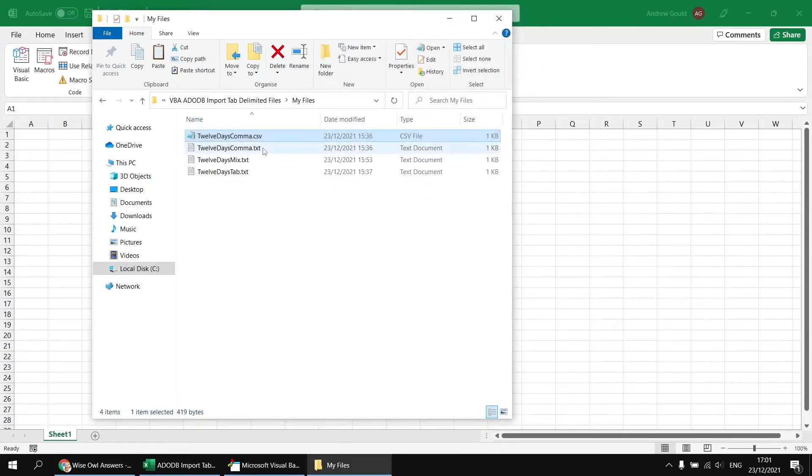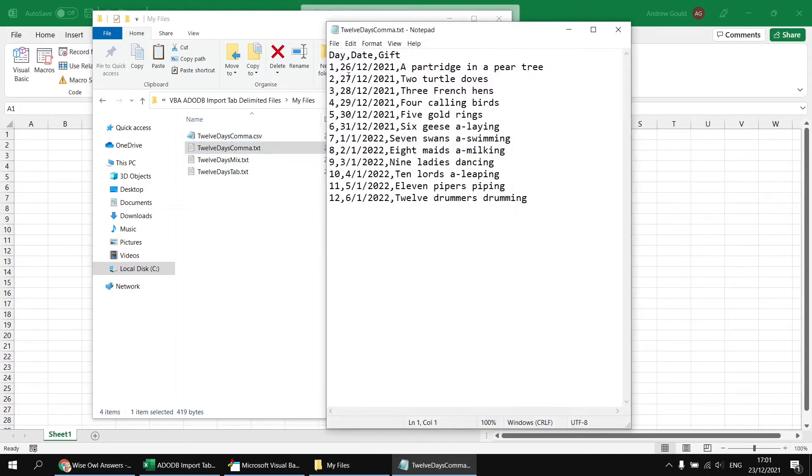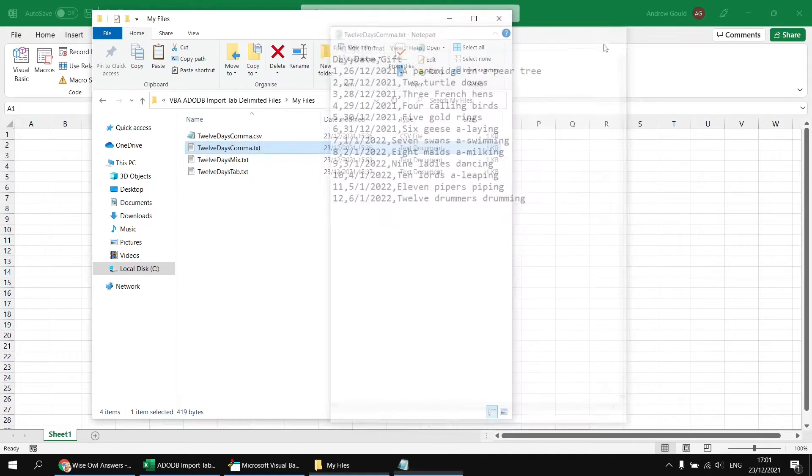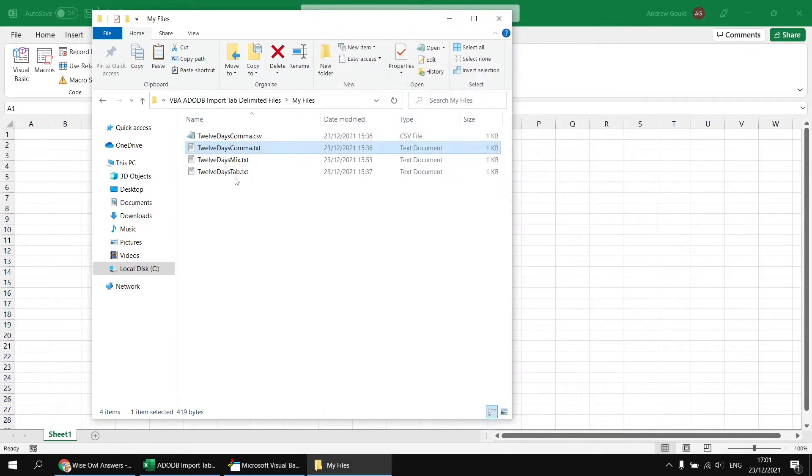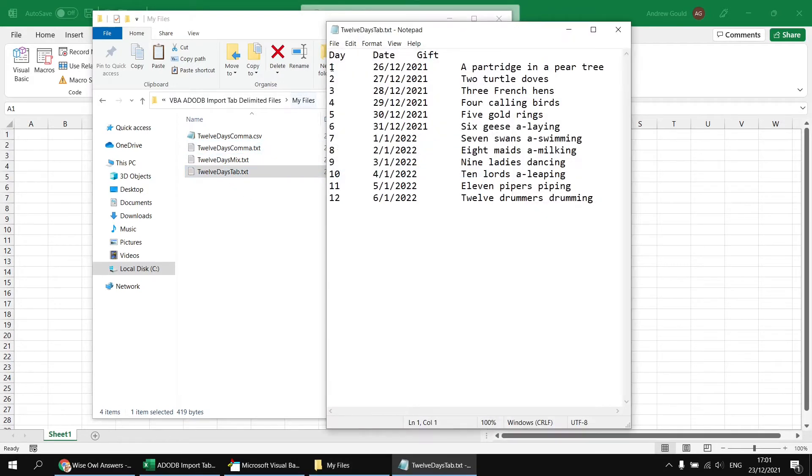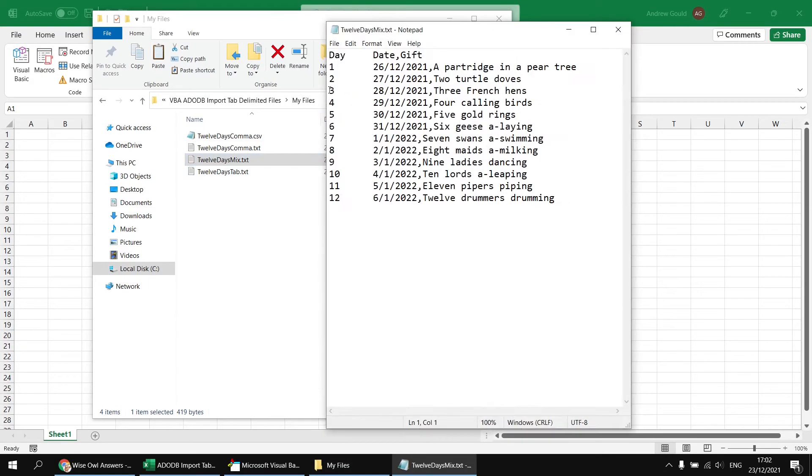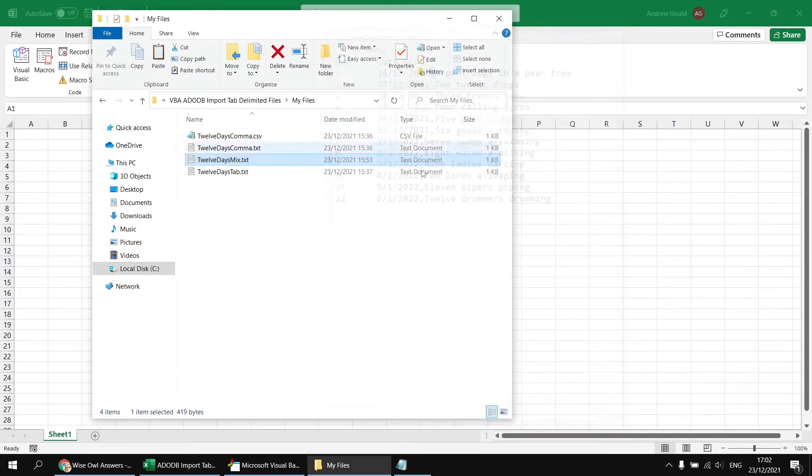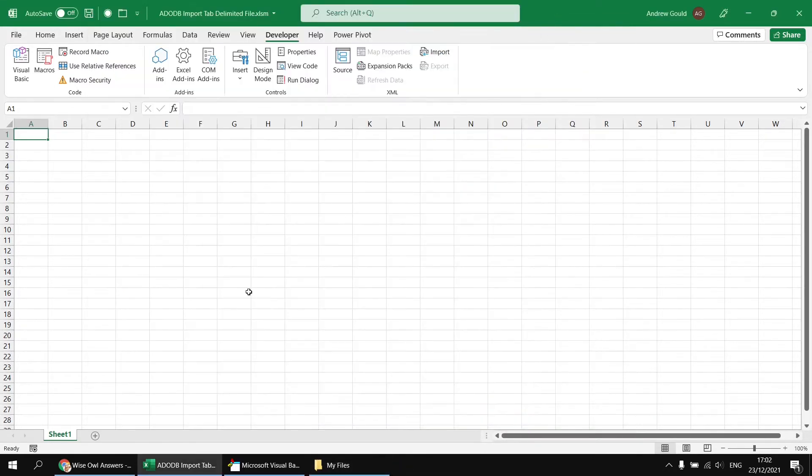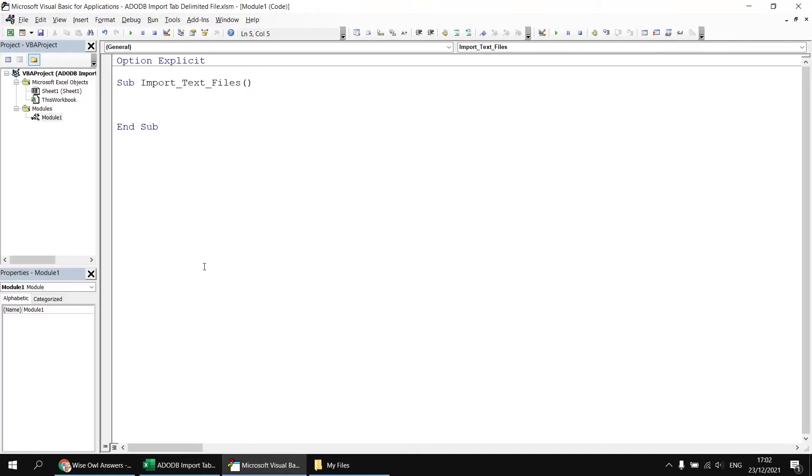Rather than my standard movies examples, based on the fact that it's only two days until Christmas, I went with a slightly more seasonal example. Each one of these text files contains a list of the 12 days of Christmas and what dates you should be expecting to receive certain gifts.